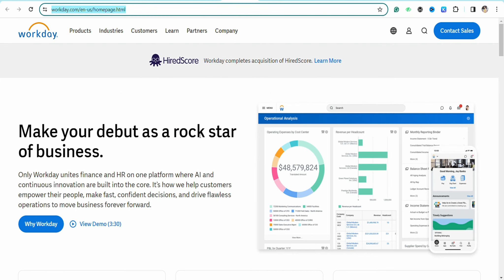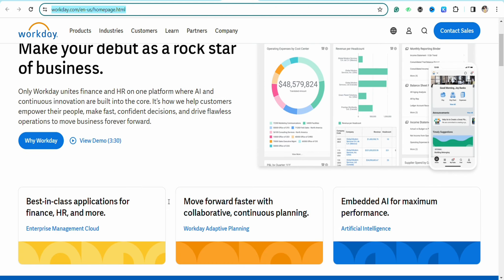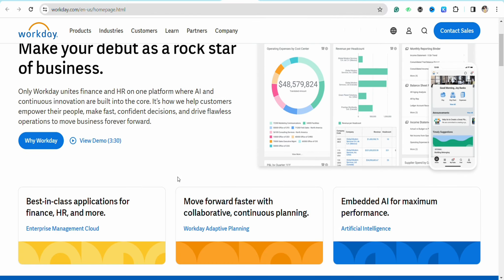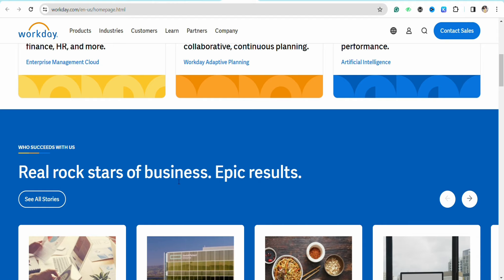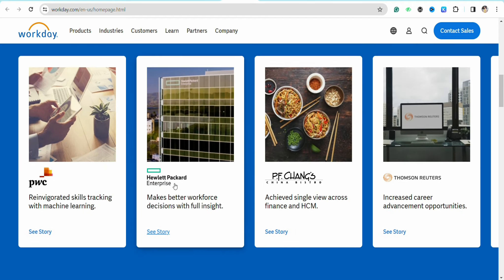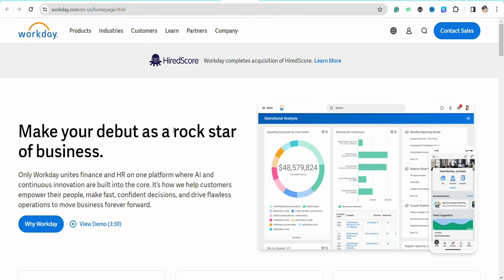First of all, you have to log into your account and open your employee dashboard, where you will have to set the priorities for the employees that are working for you.